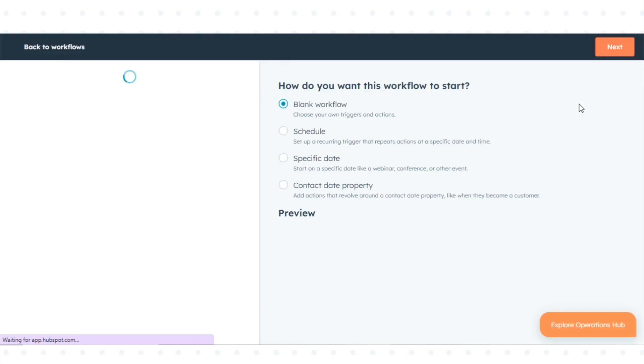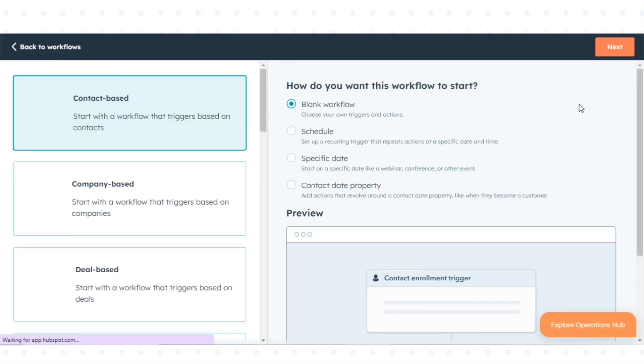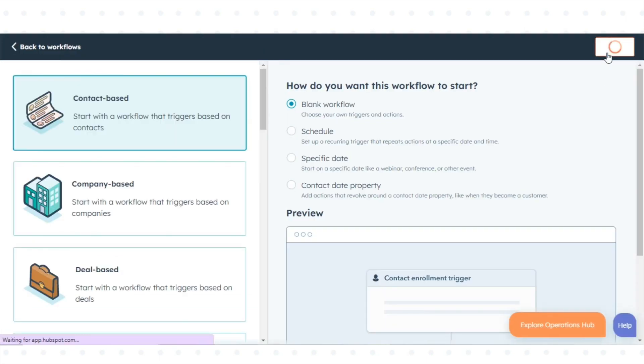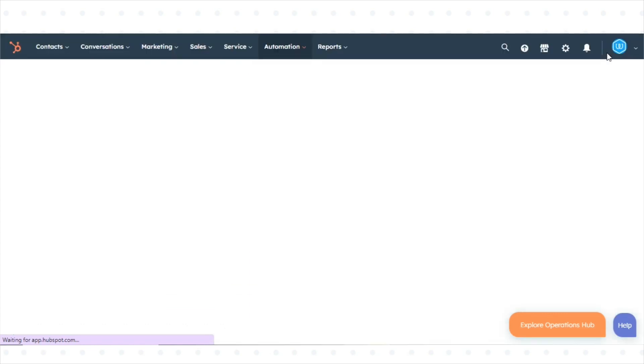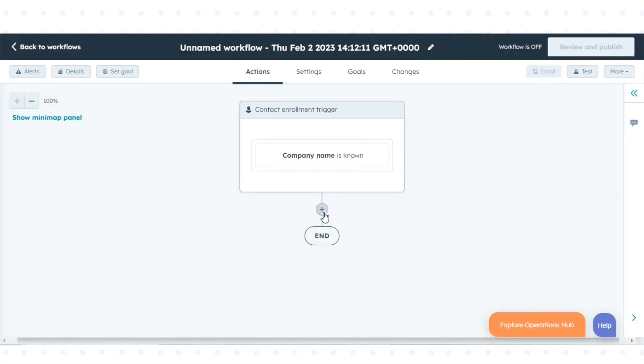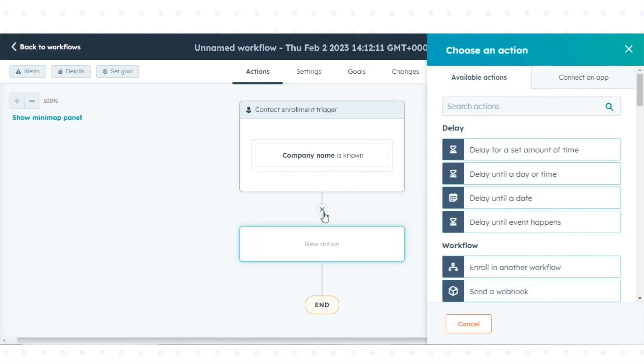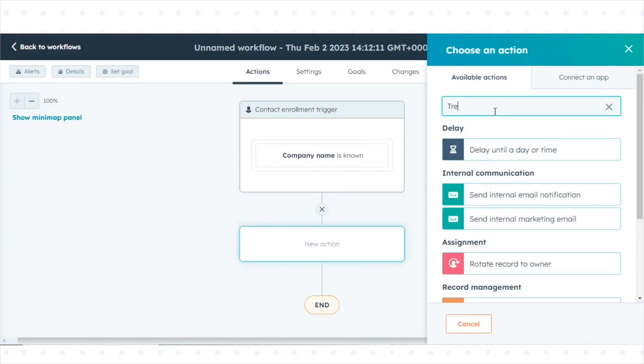Choose the type of workflow you want to create, for example, a deal-based or contact-based. Add a Trello card creation action.